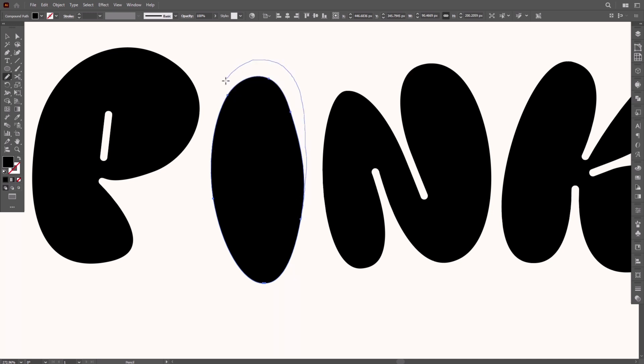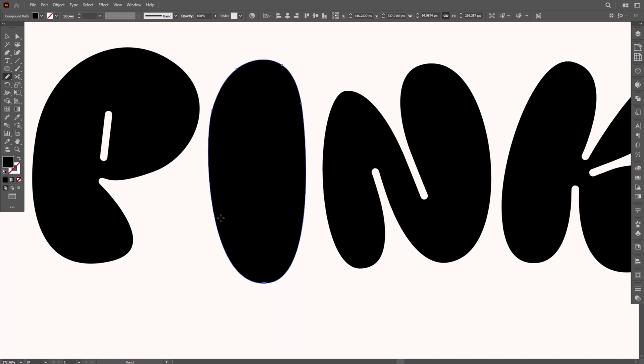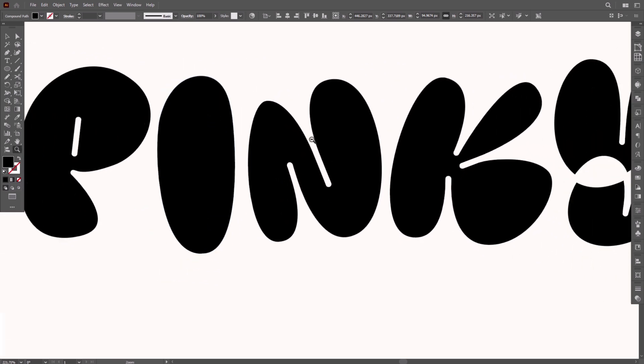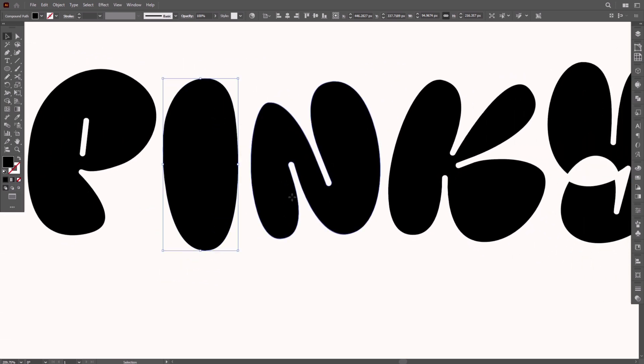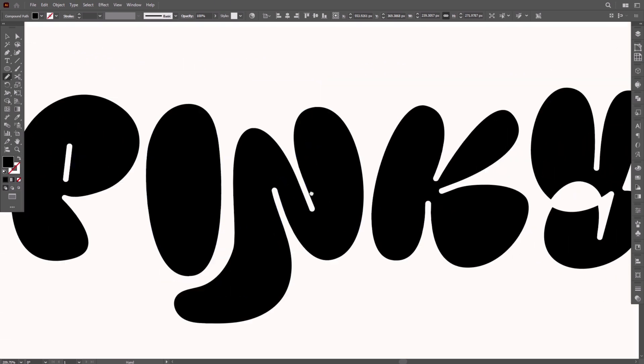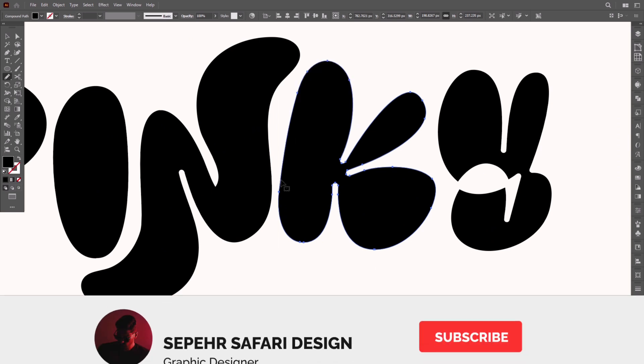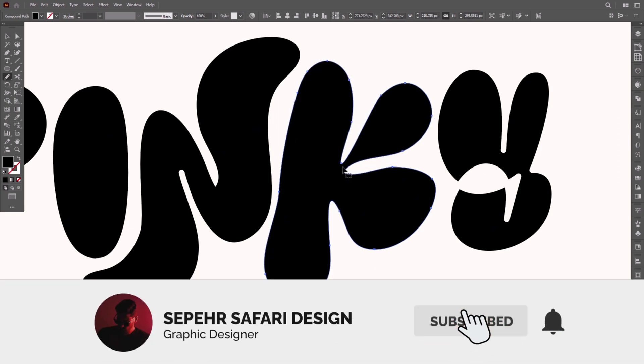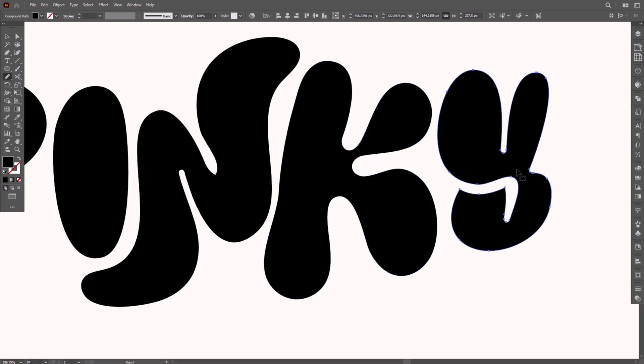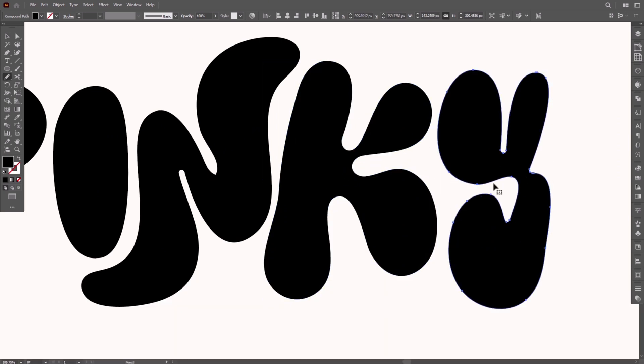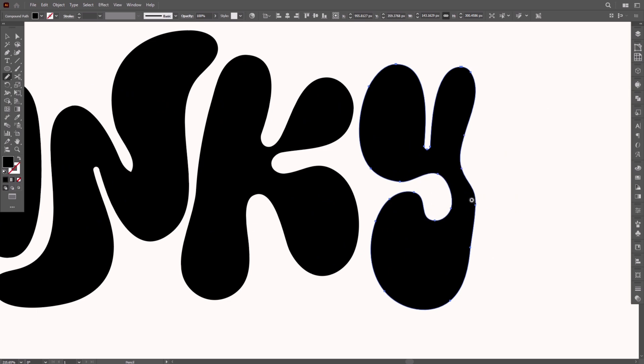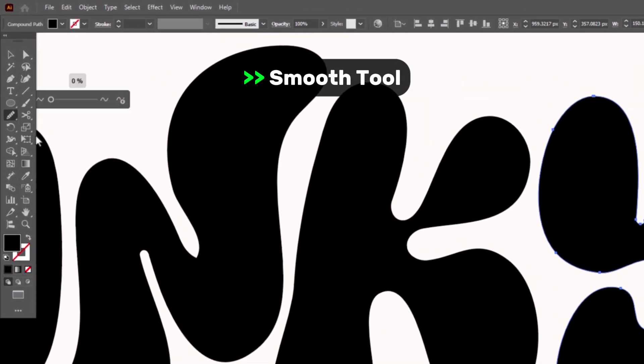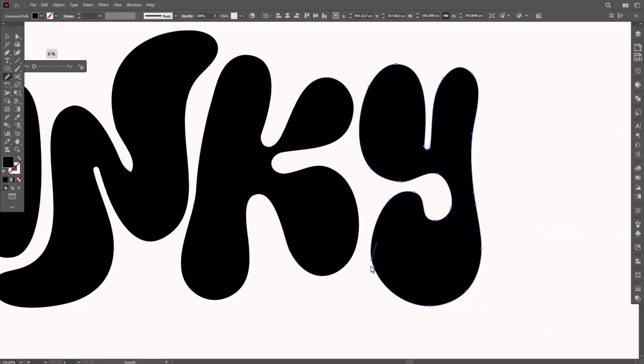To create an extension like this, shaping your text exactly how you want. Grab the smooth tool to soften the line.